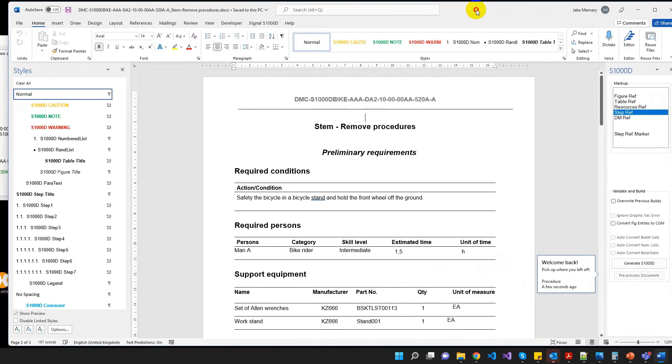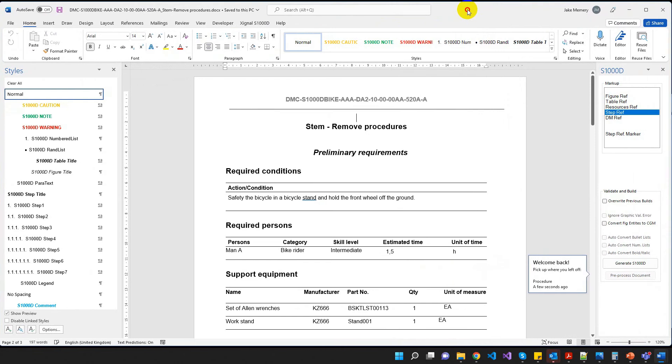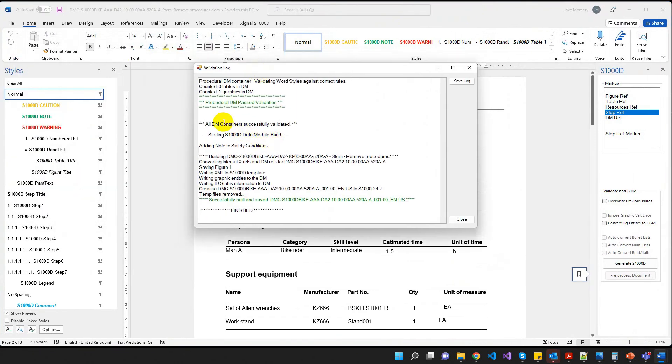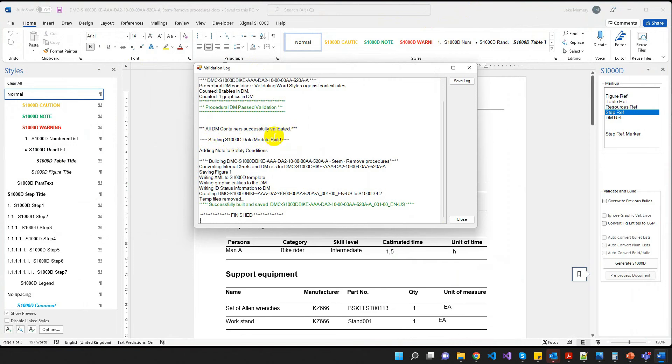OK. And again, I'll just drag my window back across. And as we can see this time, it's successfully validated. It started building, adding the note, doing a few other things in the background, and it's finished generating our data module, and there's our data module code.